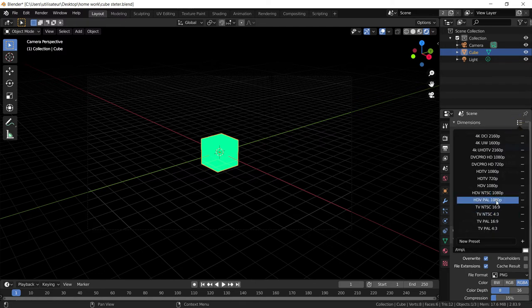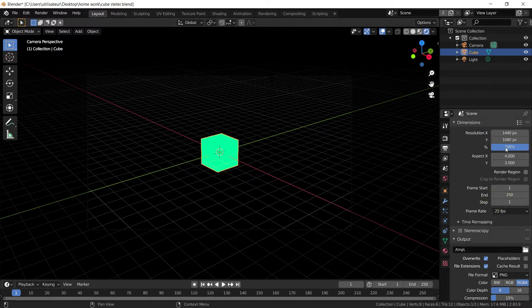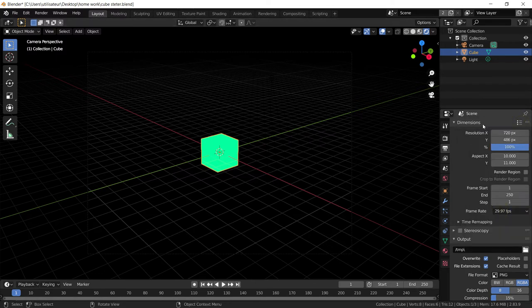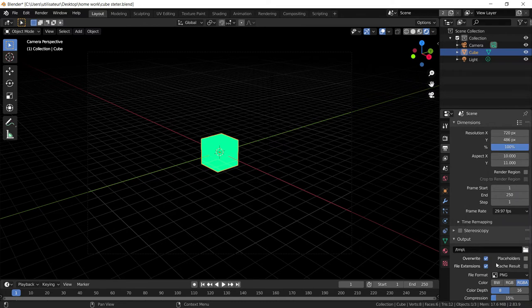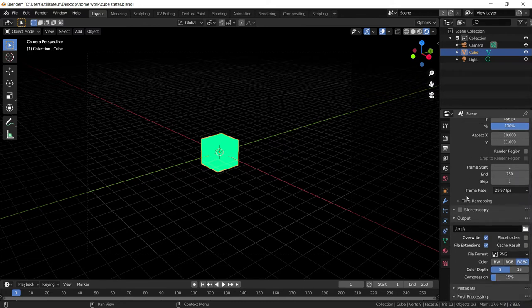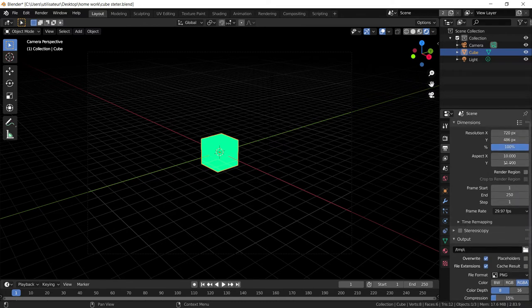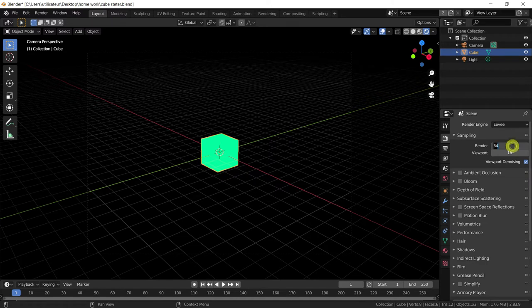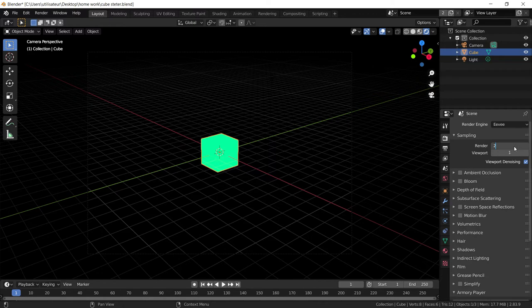And we're going to set it to a slightly lower resolution. Take the viewport samples down to one, the render down to two.